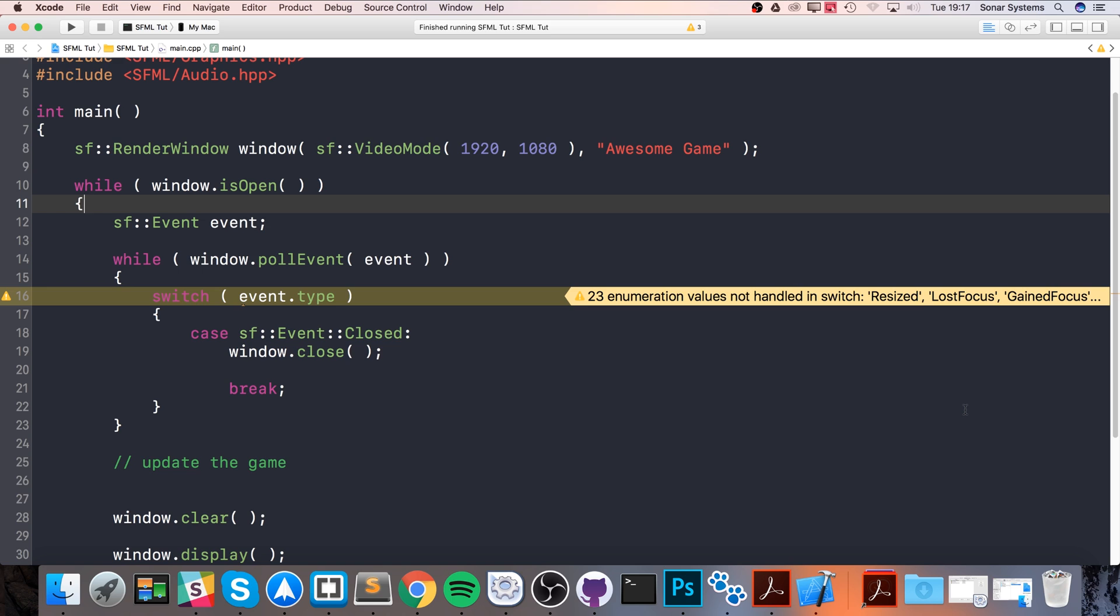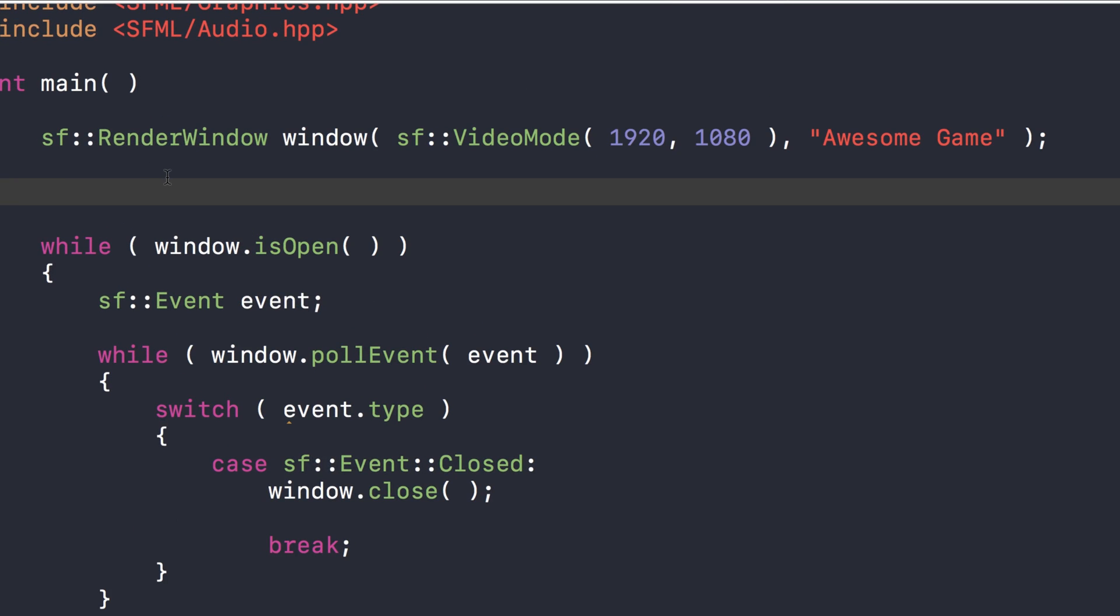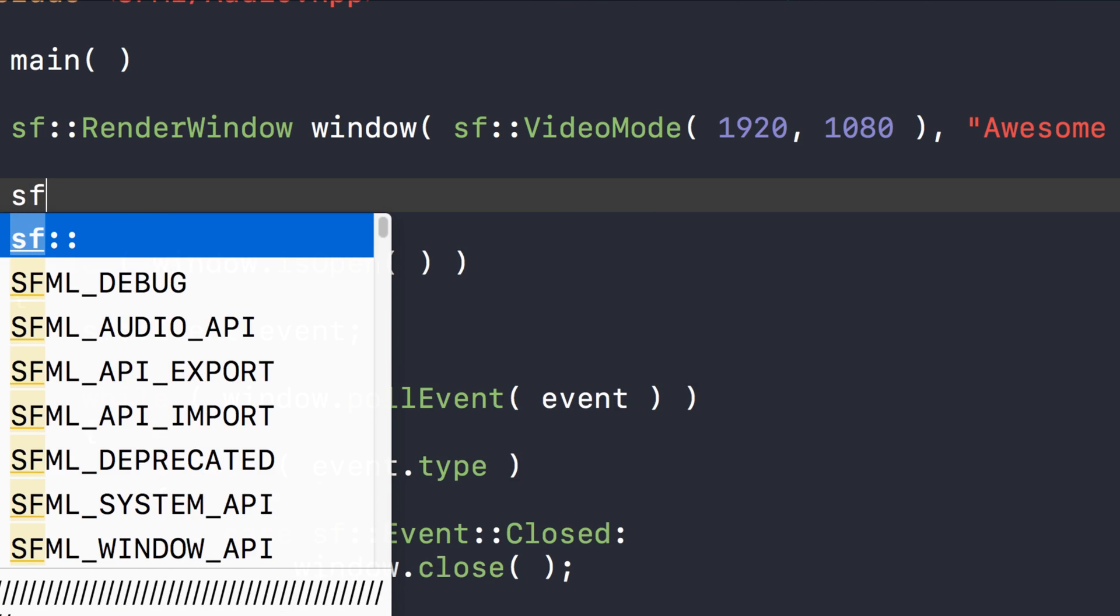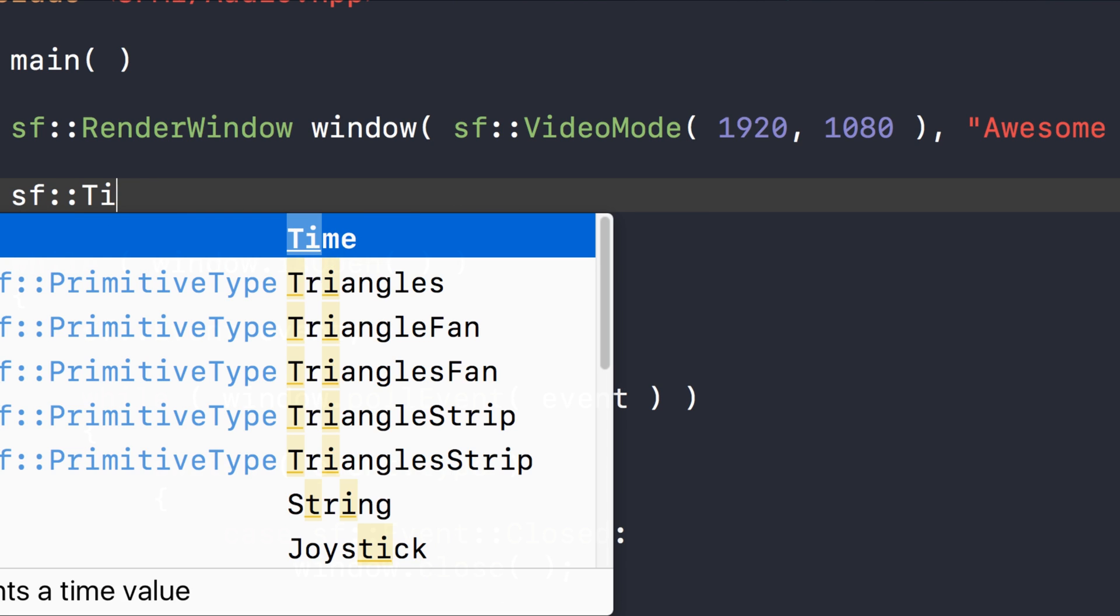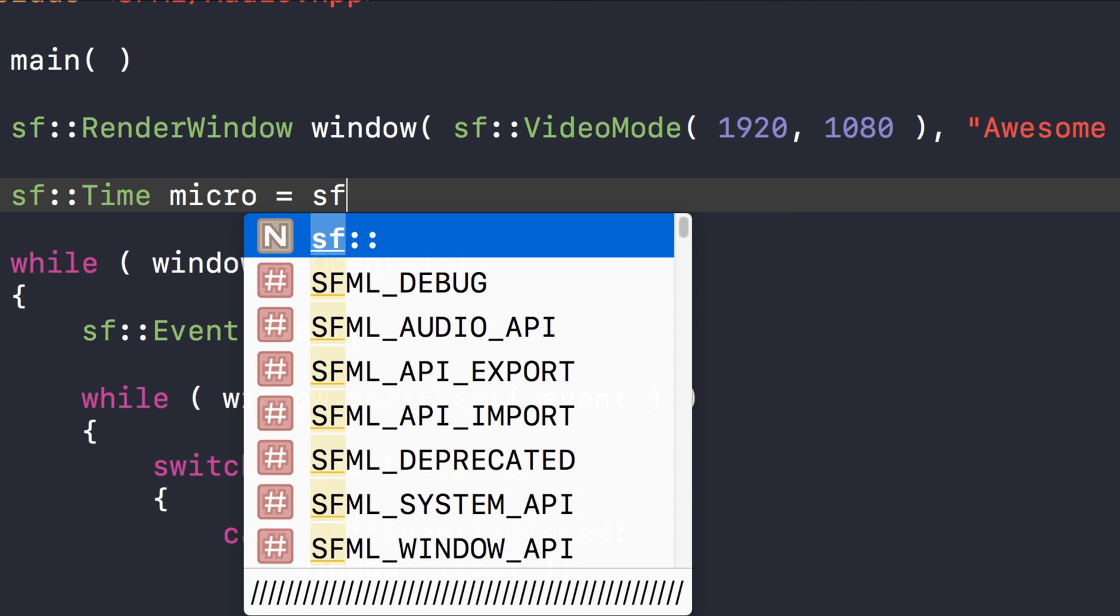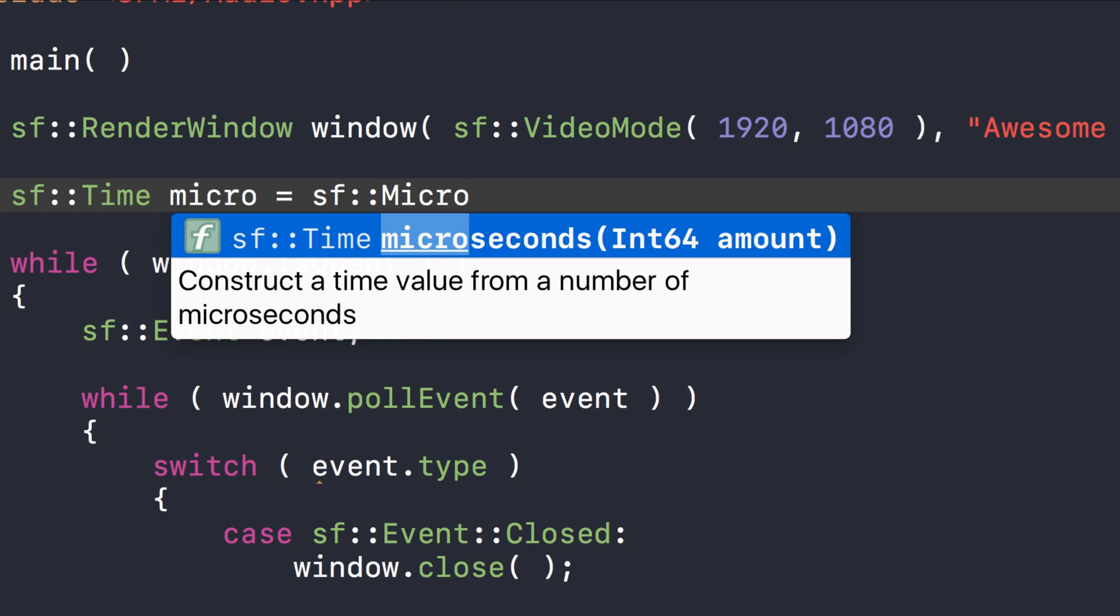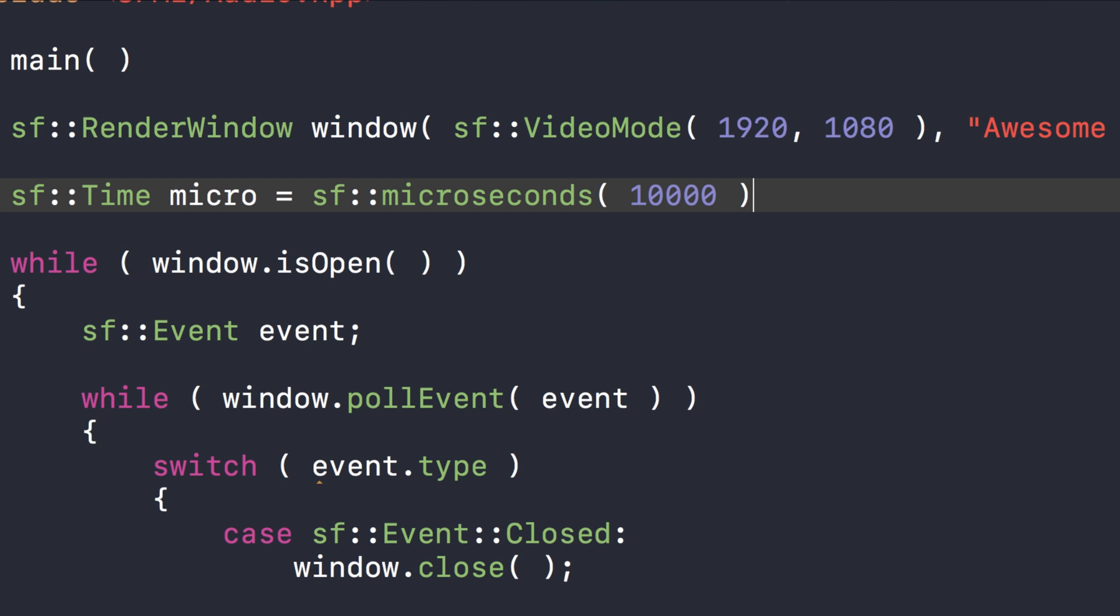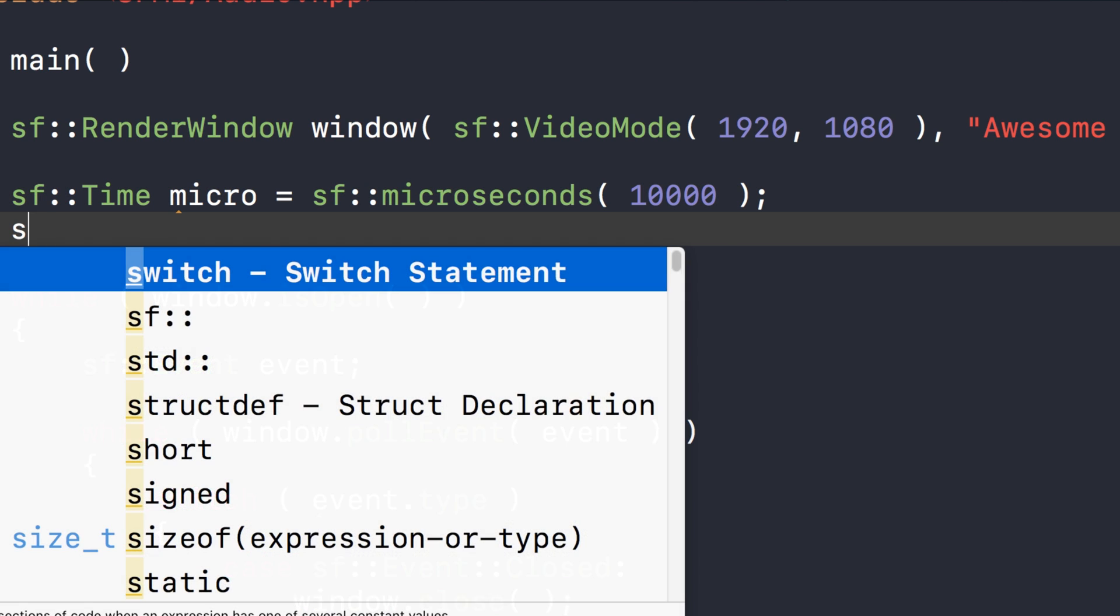First of all, let's just create some simple time objects. So it's SF::time, and I'm going to call it micro because this is going to be the microsecond one. So SF::microseconds, and in here I'm going to set 10,000, which is 0.01 second.